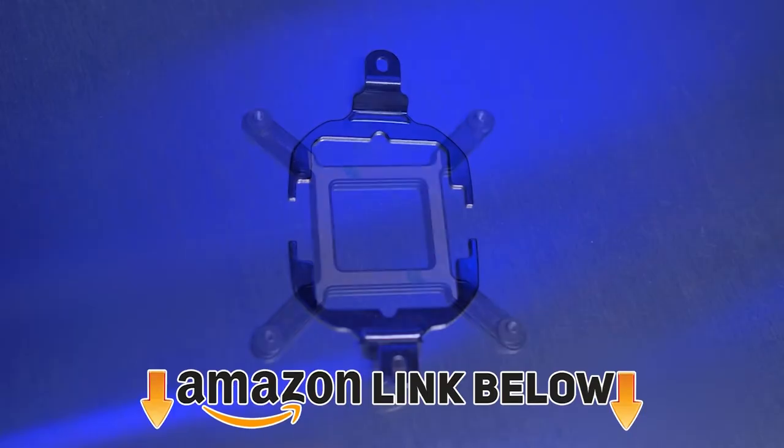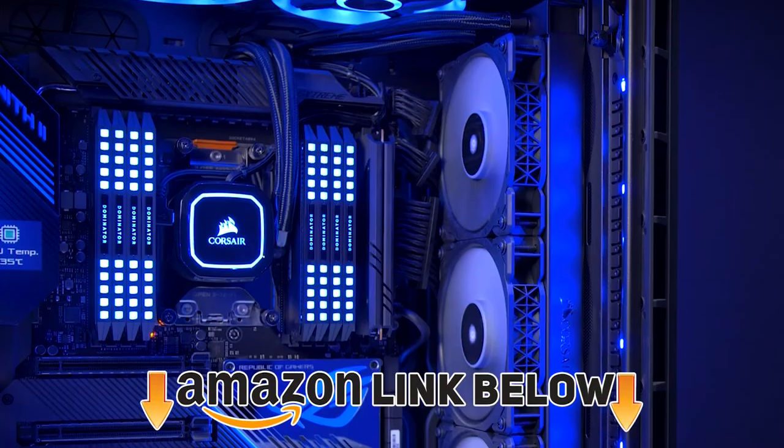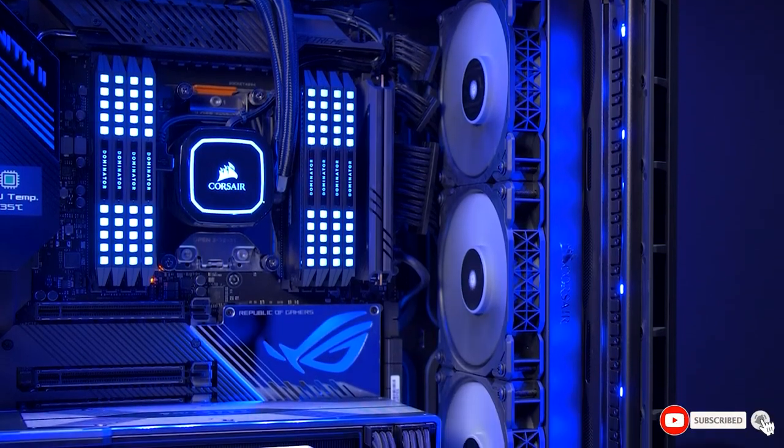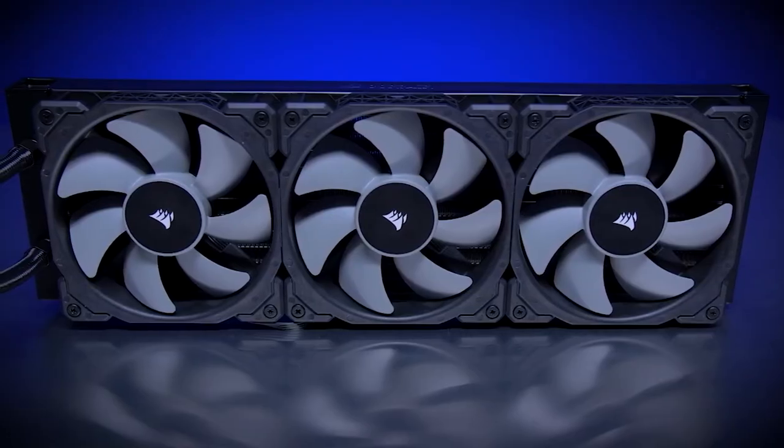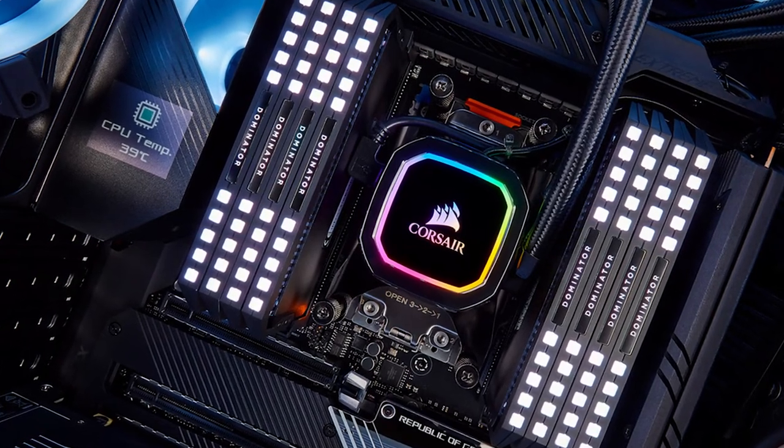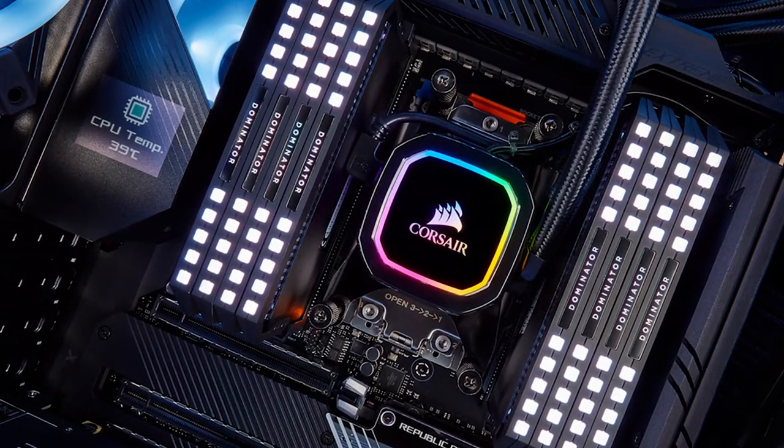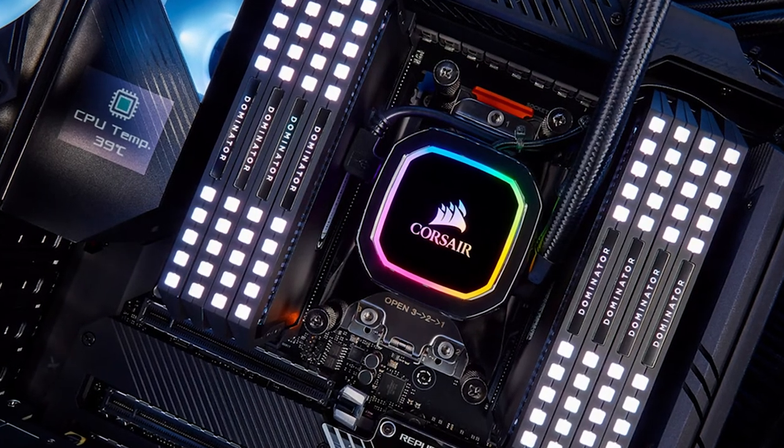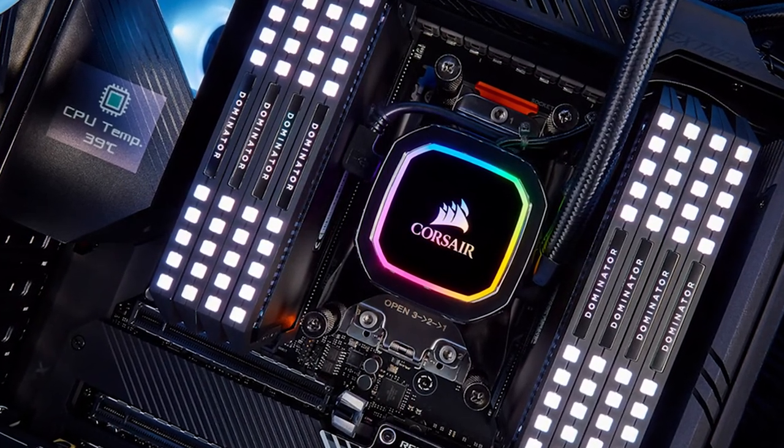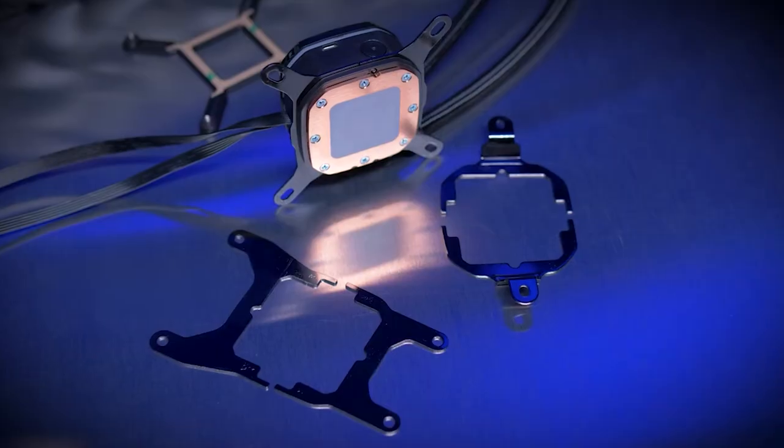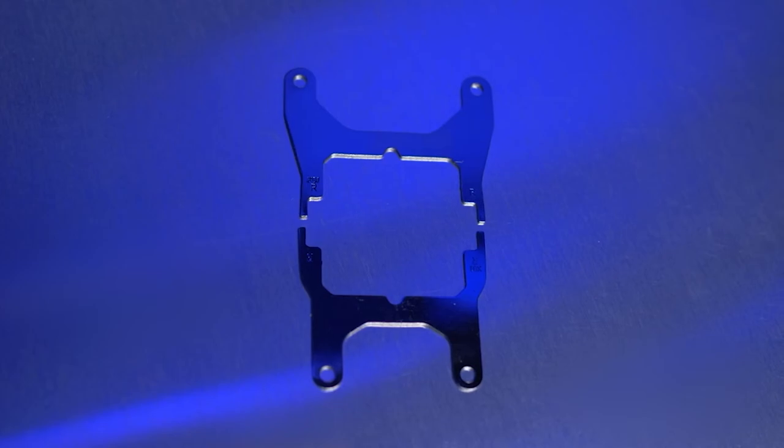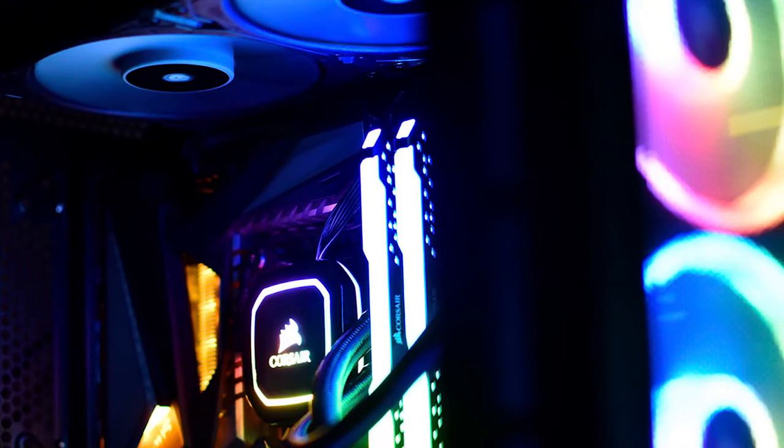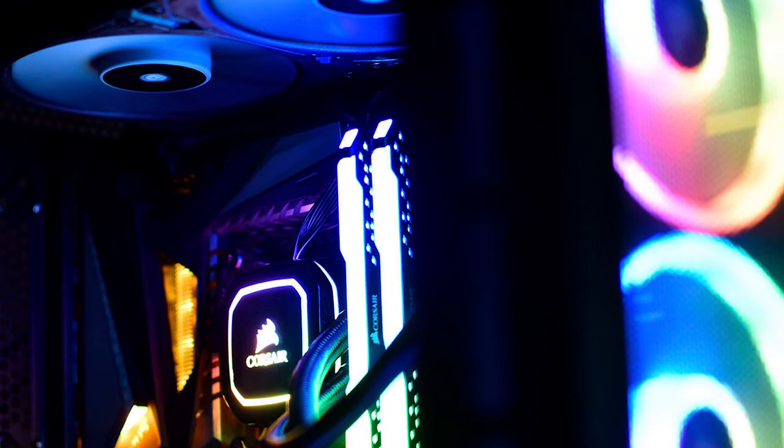Finally the number 10 position is dominated by Corsair iCUE H100i RGB Pro XT. This 240mm cooler comes with socket support for the latest AMD and Intel processors, including AMD's Threadripper processors. Pulling heat away from your CPU with a copper cold plate, it pumps liquid into a 240mm radiator fitted with two Corsair ML series 120mm fans. It runs quietly and efficiently when your CPU is running cool and it tops out at 37 dB when running at maximum.